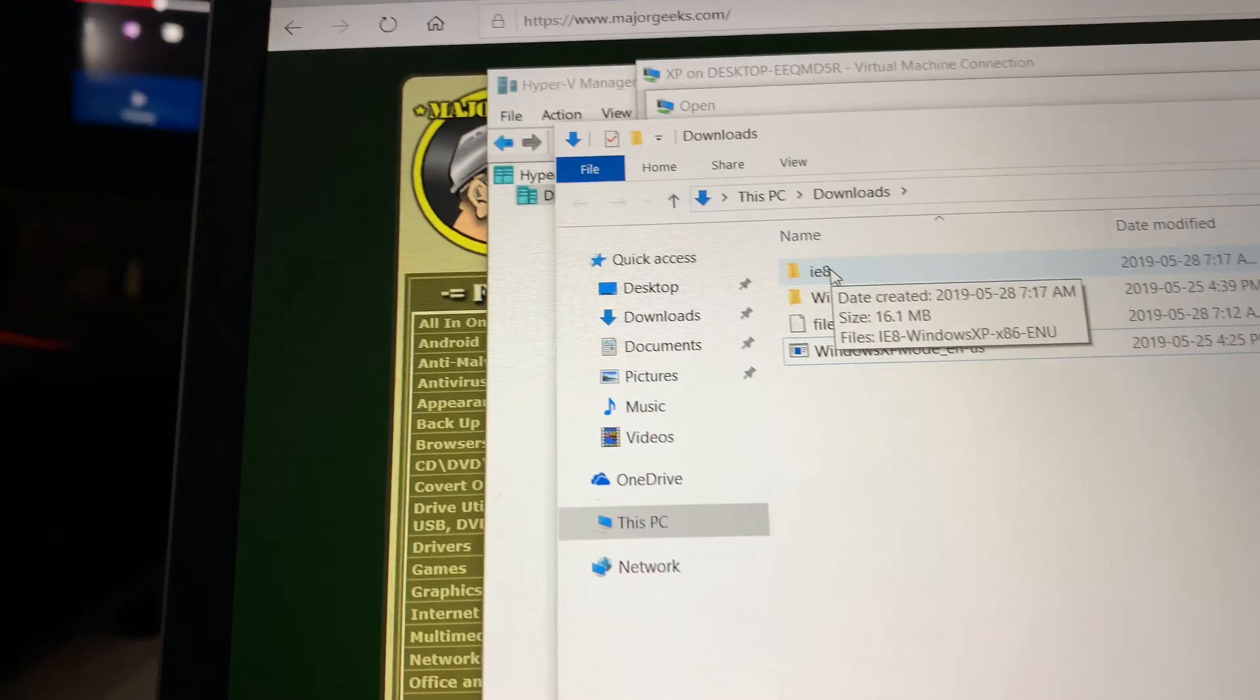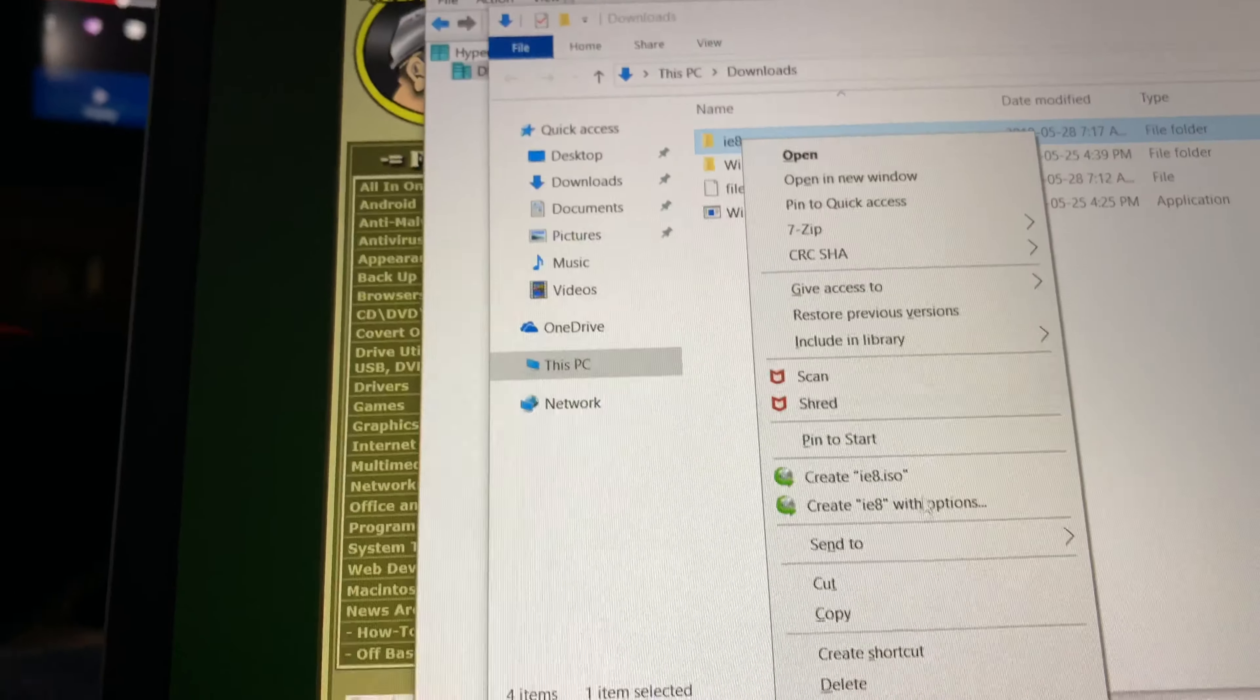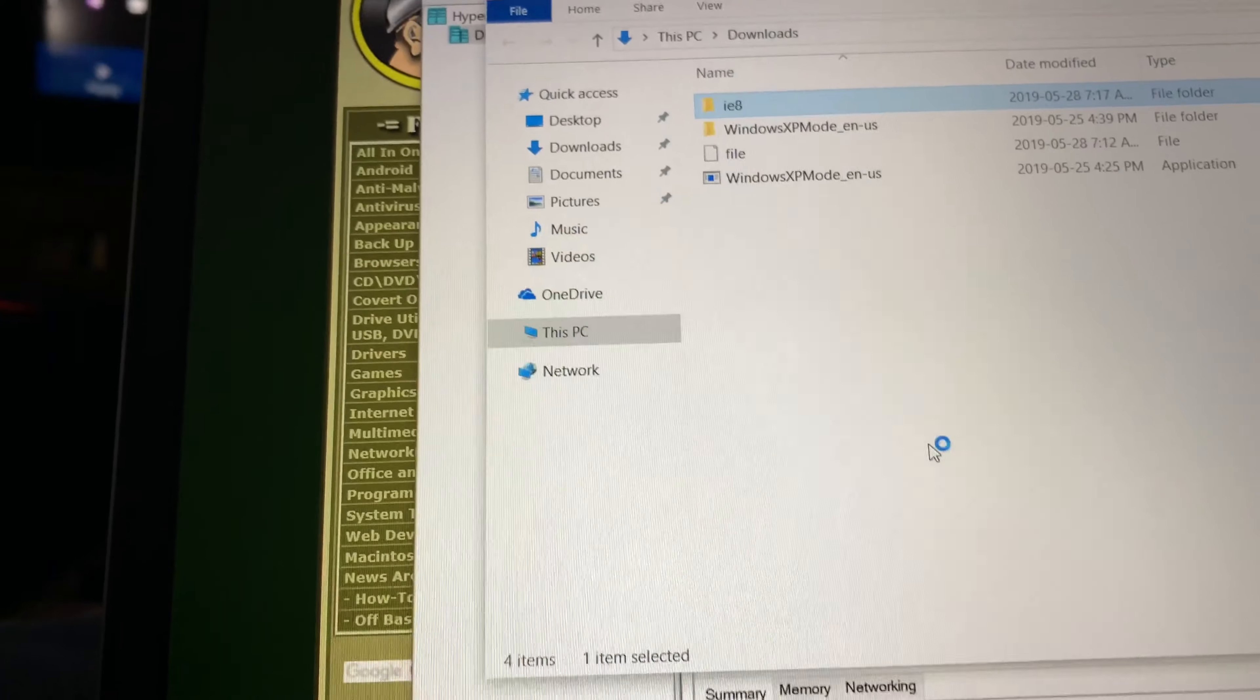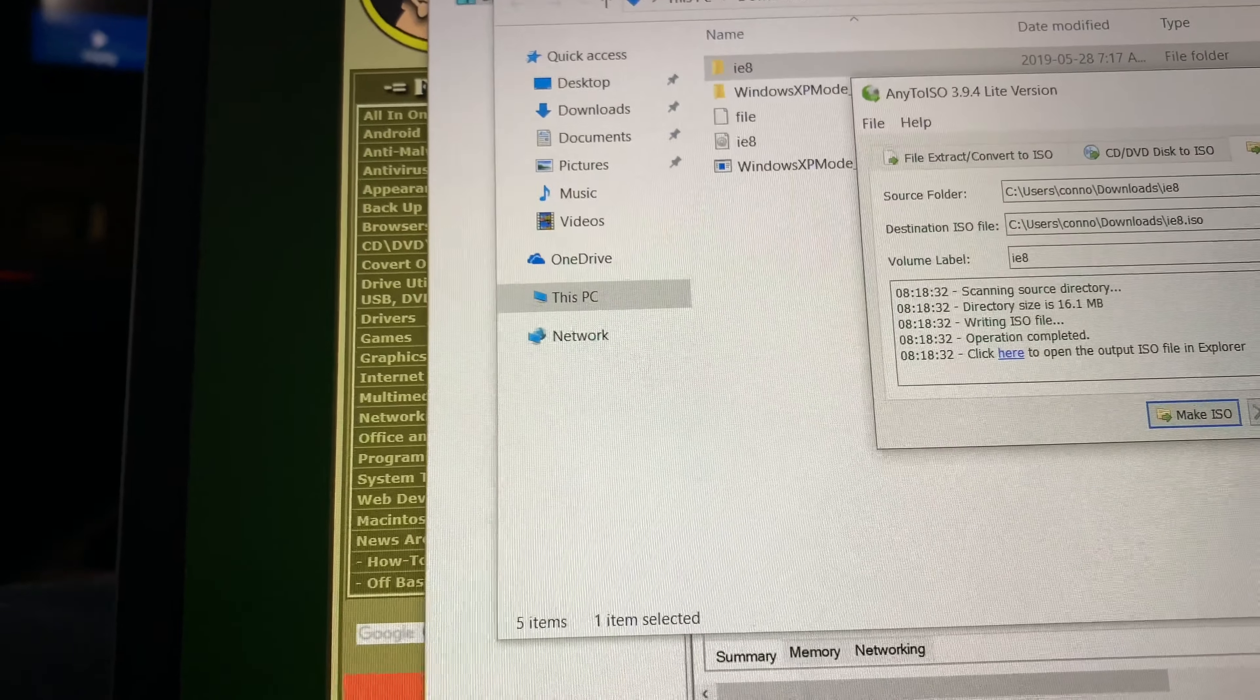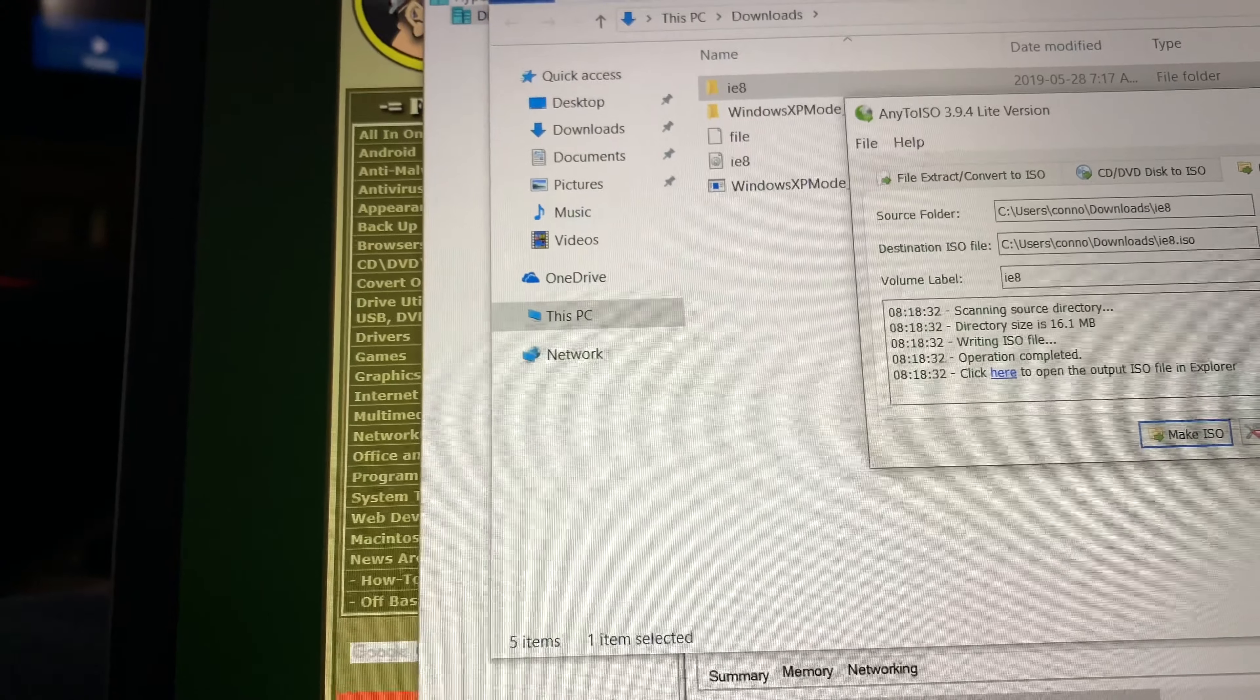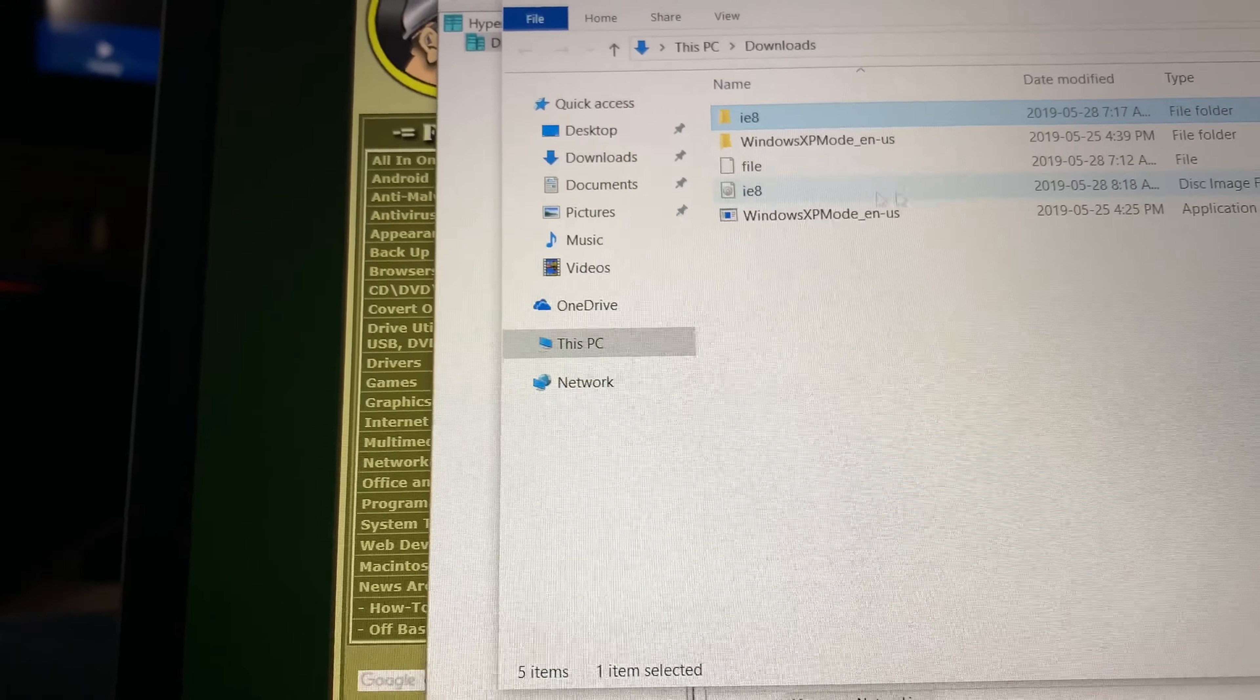If you right click and then go to create ISO, it'll make the ISO in the same destination, sorry the same folder.